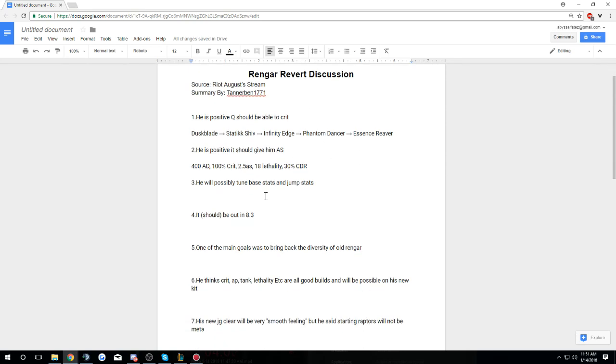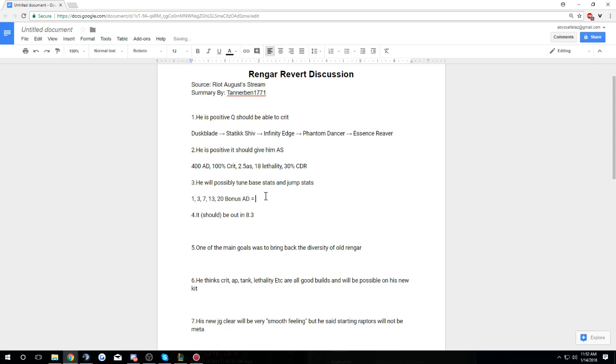Looking at this, what does this mean? This means that this above build is going to be really viable. The reason why is because this above build would give you 400 AD, it would give you 100% crit chance, and with old Q's attack speed, it would give you 2.5 attack speed, and it was just ridiculous damage. I did leave Hydra out here, you can put it in somewhere if you want it, but I personally just didn't like going it. So he will possibly tune base stats and jump stats.